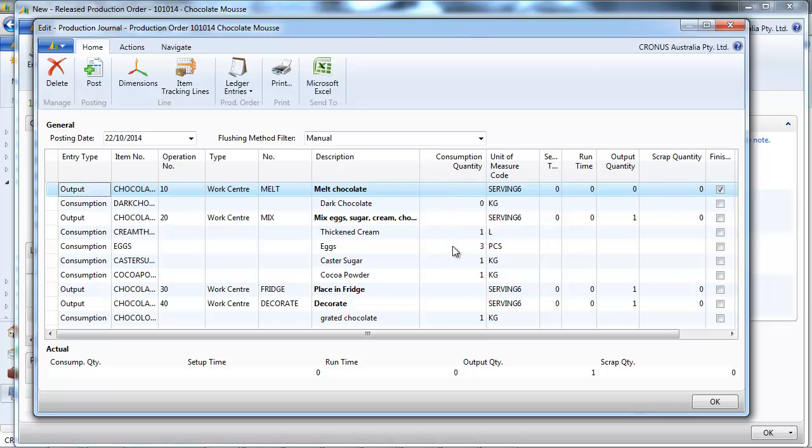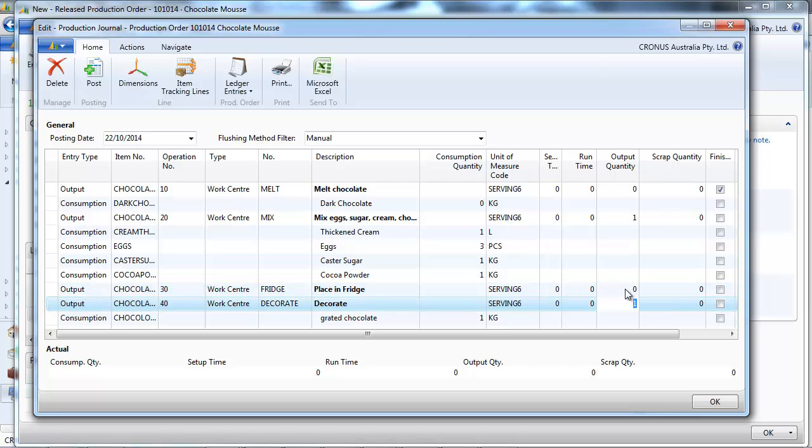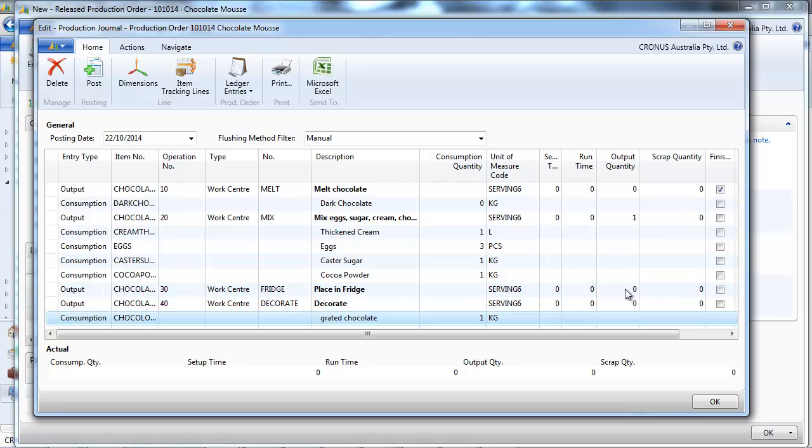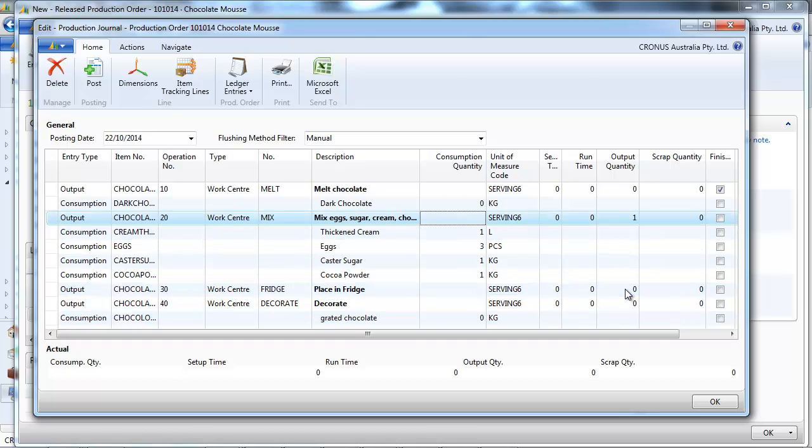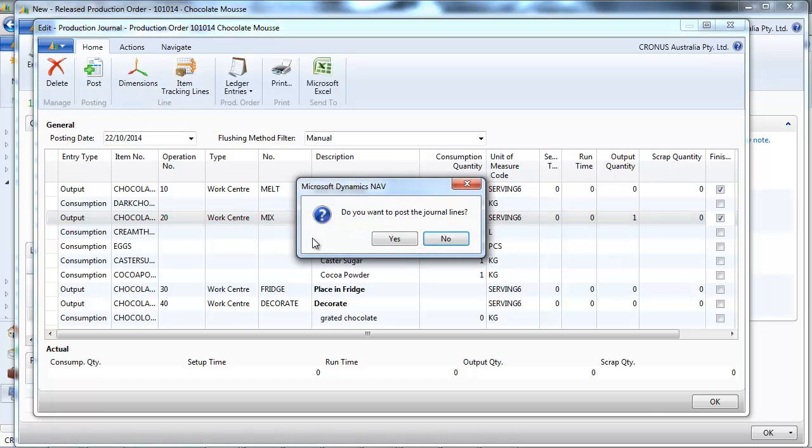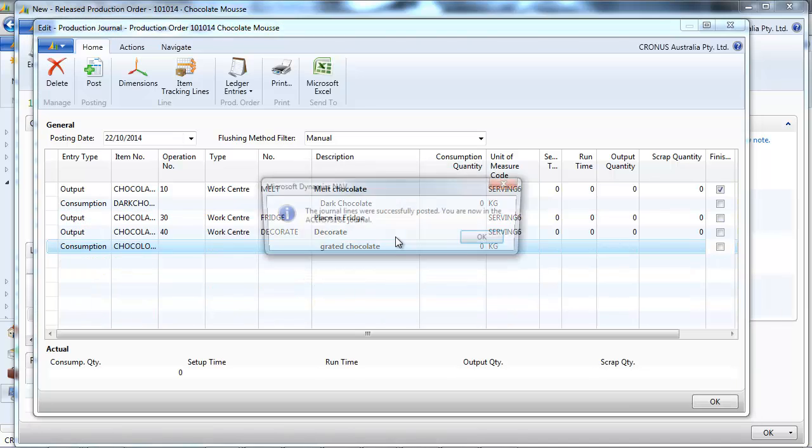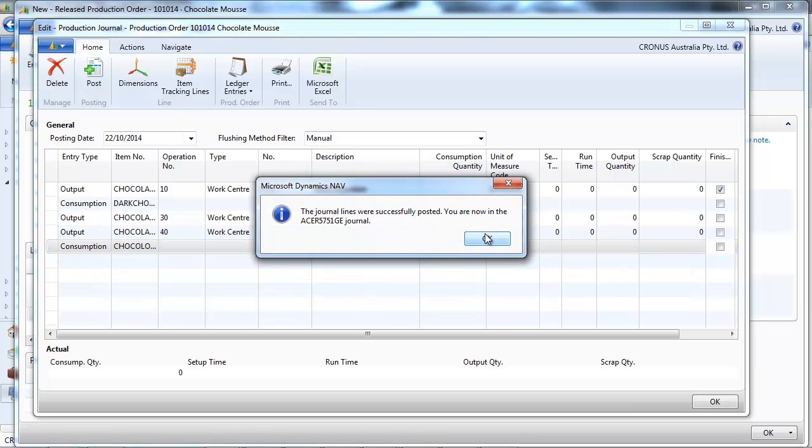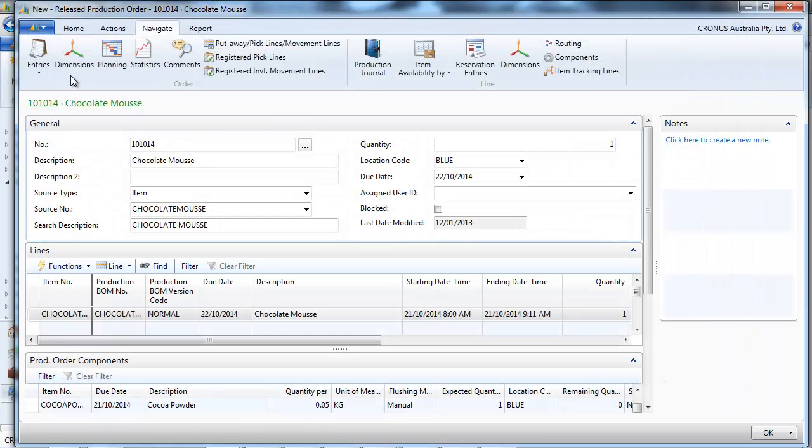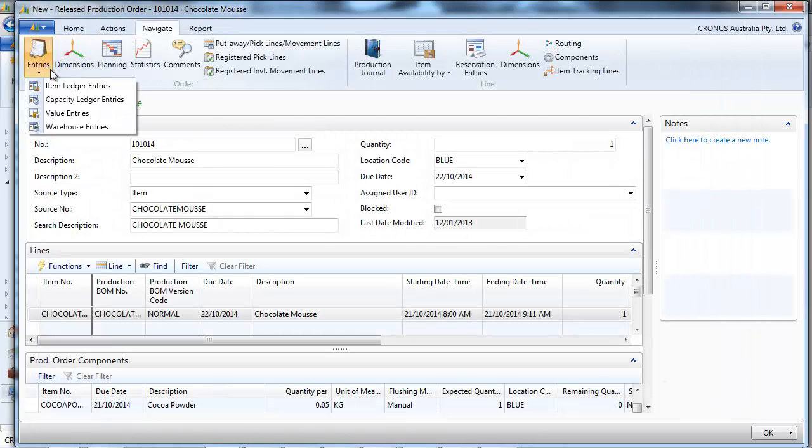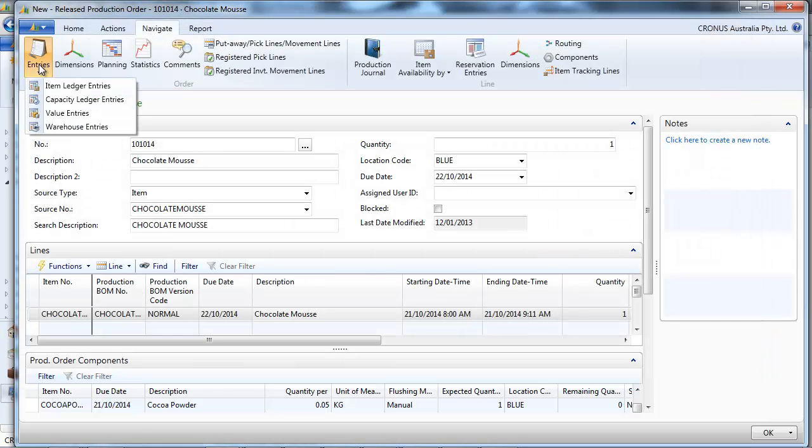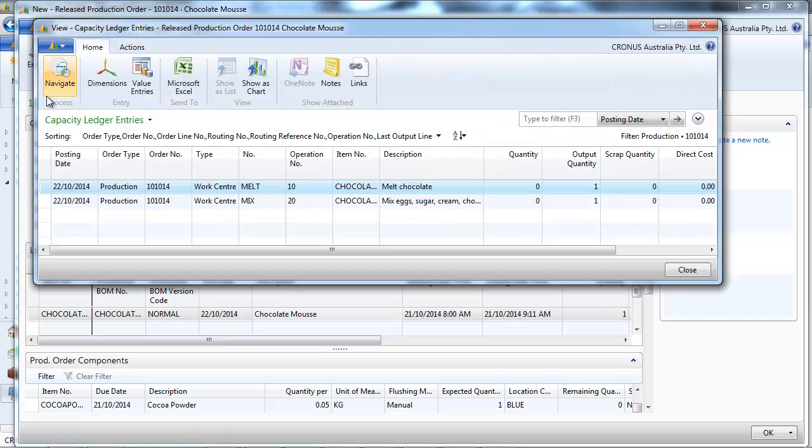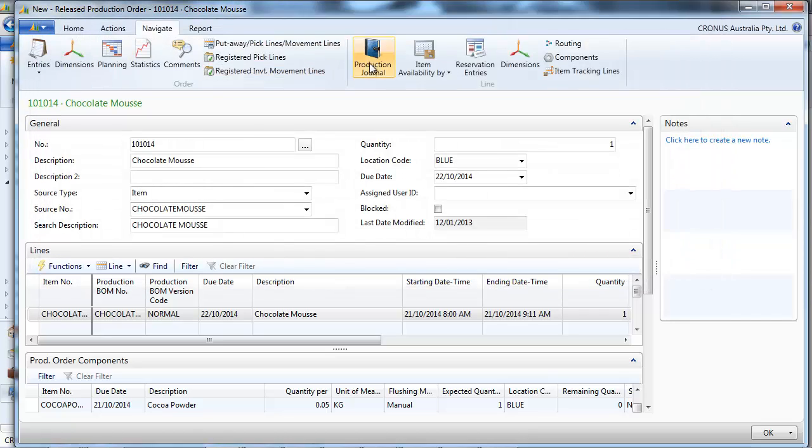Now let's do the mixing. So we put zero in the output quantity and consumption quantity of the other steps. We say that it's finished. We post. And the components for mixing have been used.